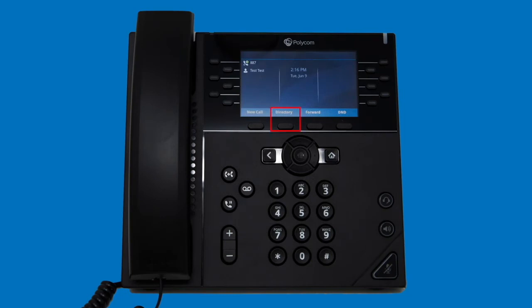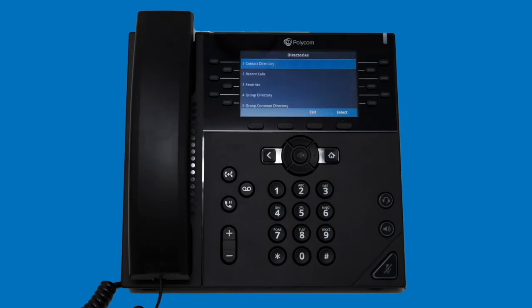The directories option allows you to access contact lists stored on your phone. There are three main directories to make note of. Your contact directory lets you save names and numbers to your own local phone for recall later. Any contacts flagged as a favorite will also appear within the favorites directory, and will be displayed on any available line keys. Your recent call log will show you all of your recent missed, received, or placed calls. Note that viewing your recent call log will also clear any missed call indicator at the top of your screen. Finally, your group directory allows you to find users within your own company.